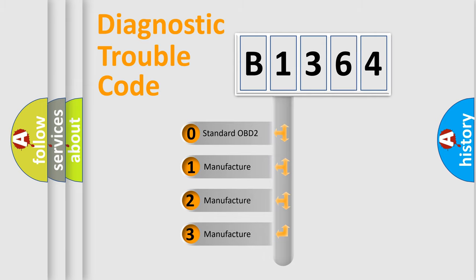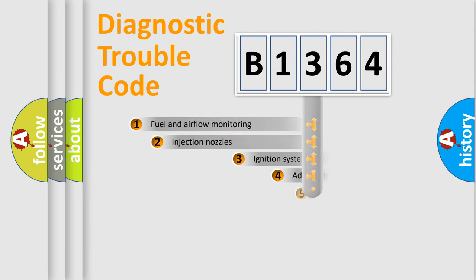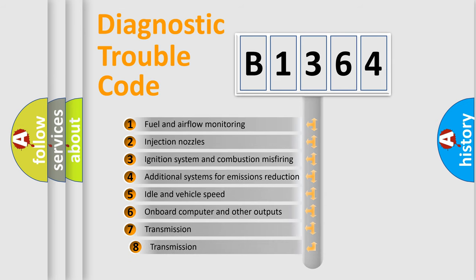If the second character is expressed as zero, it is a standardized error. In the case of numbers 1, 2, 3, it is a more precise expression of the car-specific error.